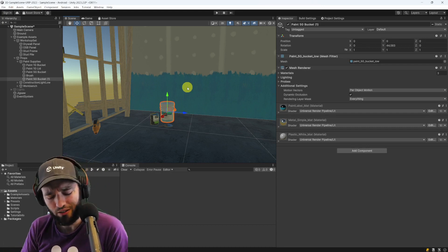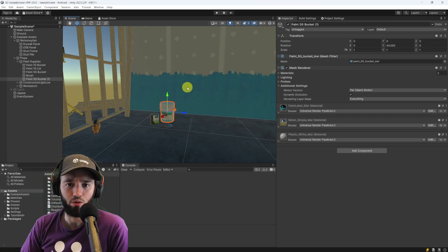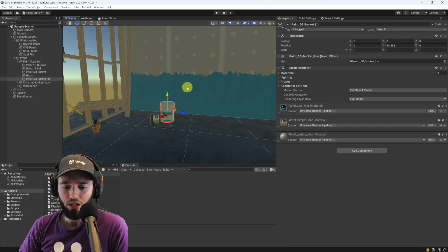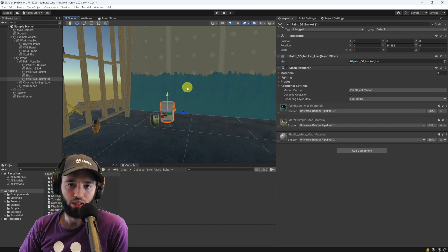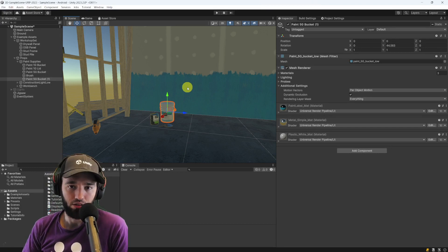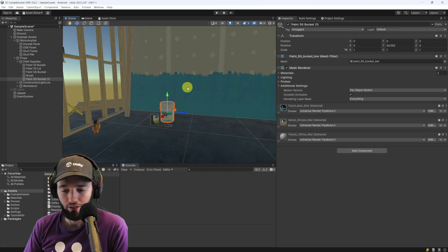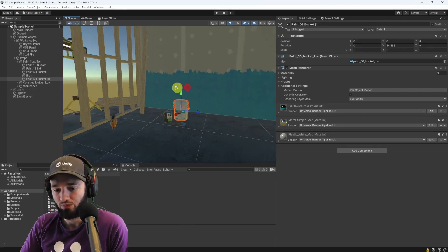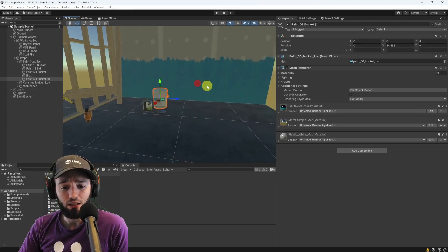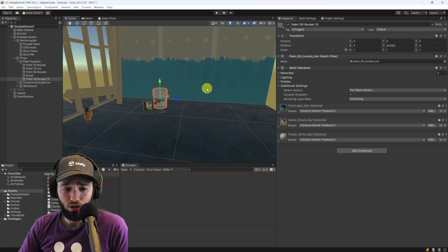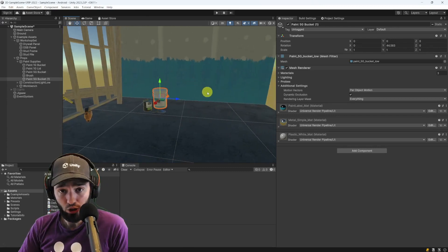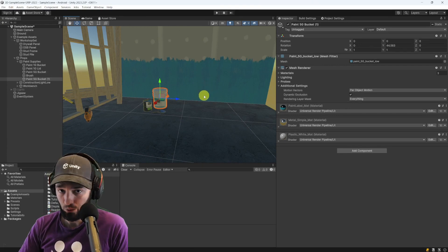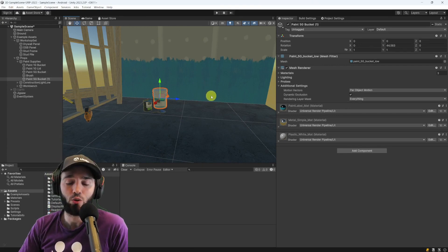Instead, use something else like GPU instancing where you just say draw this tree thousand times here, here, here, something like that. So, like I said, static batching usually is a really good tool but you need to understand how that works.